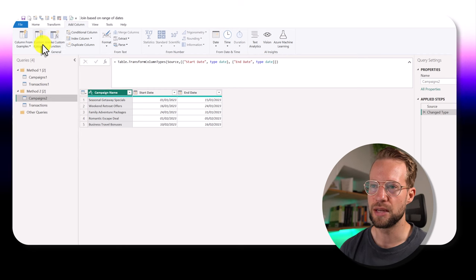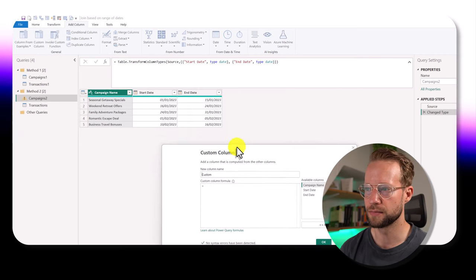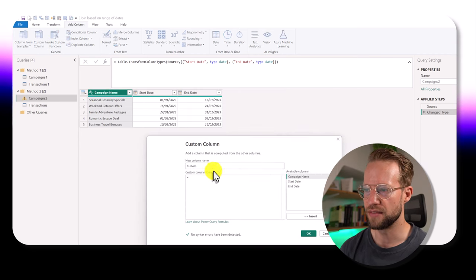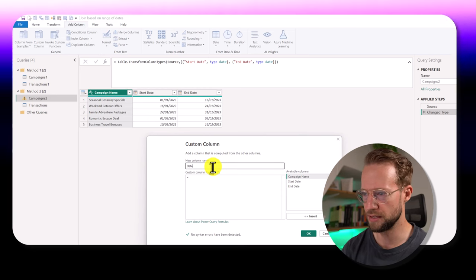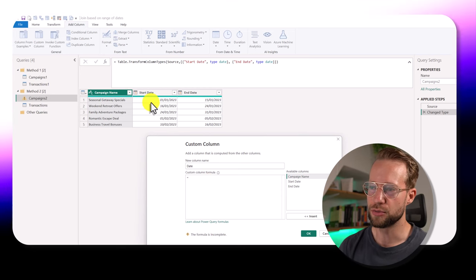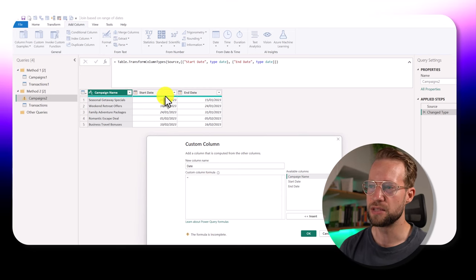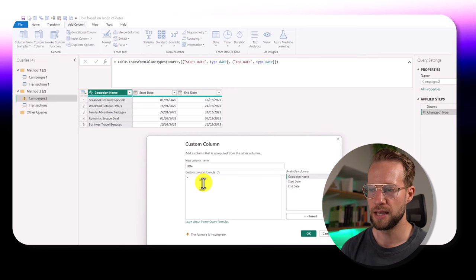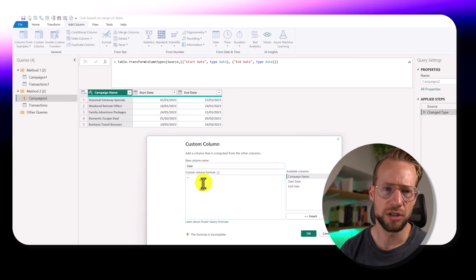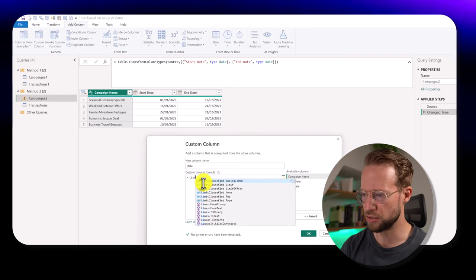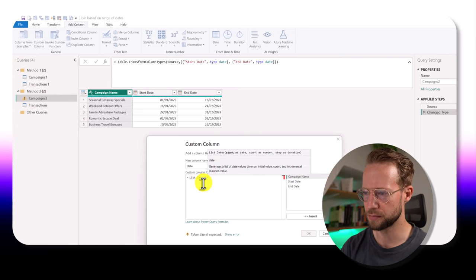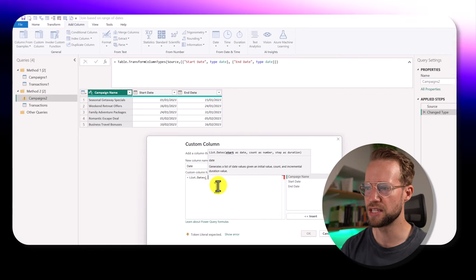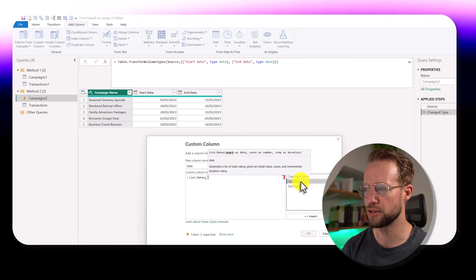And to do that, we're going to want to adjust this table in a way that we're going to have a unique date for each of the dates a campaign name is active. And to do that, the first step is to create a custom column again. And in this case, we can call this one date. And our goal is to create a list of dates between the start and end dates first. There's a lot of ways we can do that, but for today, let's use the list dates function.